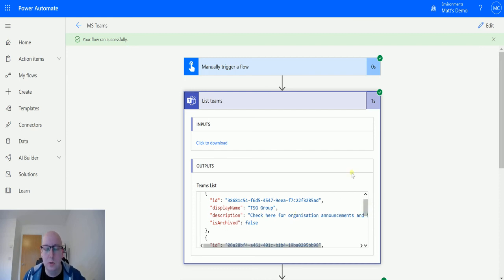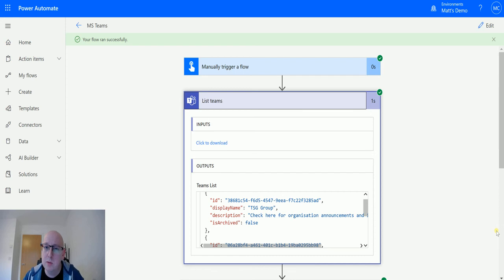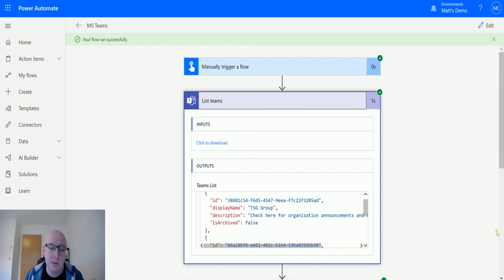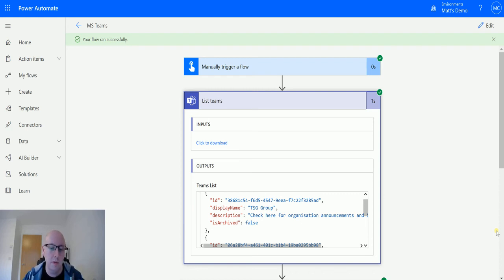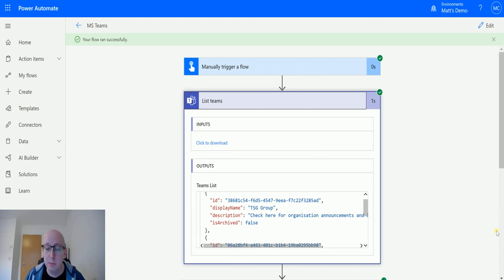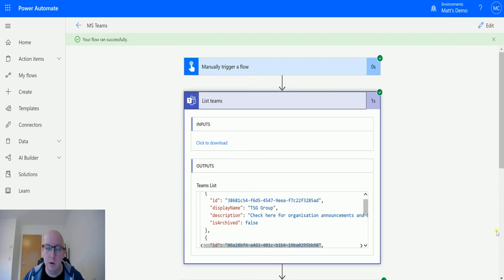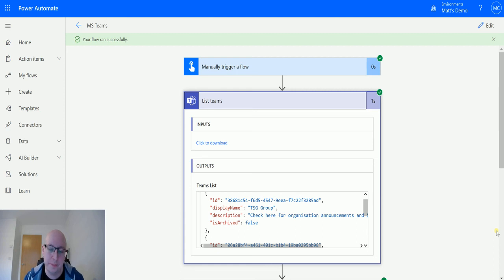So what you could do is you could have maybe a SharePoint list or something like that, that currently holds the number of teams and maybe the names of those teams. And you could do something like check to see if the number of teams is currently the number of teams you've got in your SharePoint list. And if it's greater than that, maybe you find the new entry and then update the list or something like that. Try and keep a hold on how many teams are being created inside your environment.